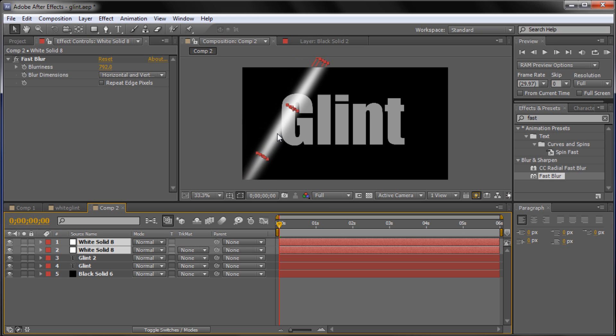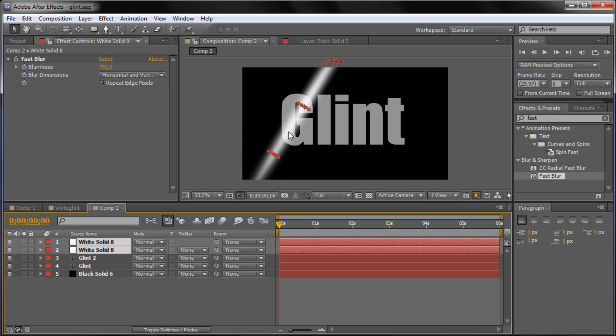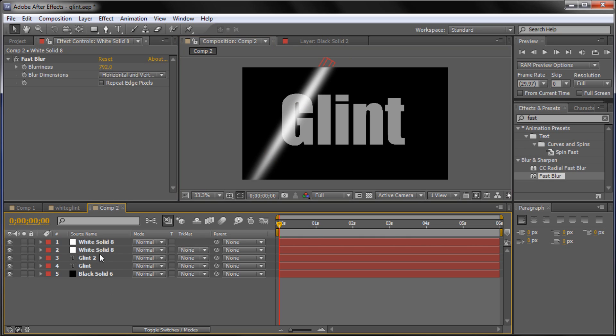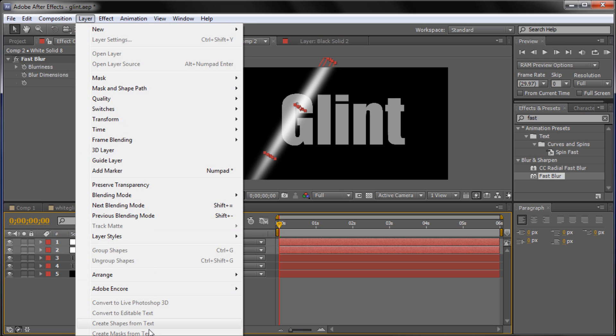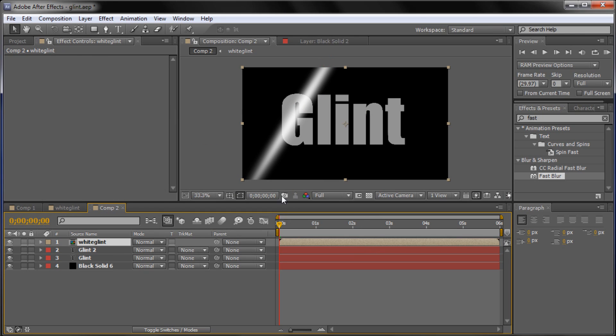So now this is what we have as our final glint effect. So what we need to do now is basically take both of these layers. So you need to select both of them. Click on one and then click on the other. And hold shift when you click on the other one. And then we're going to go up to layer and then down to pre-compose. Which is off screen but it's at the very bottom. And it will bring up a little box. And what we're going to type is just something that you can name it that will help you remember. So I'm going to call it white glint. Alright and click ok.